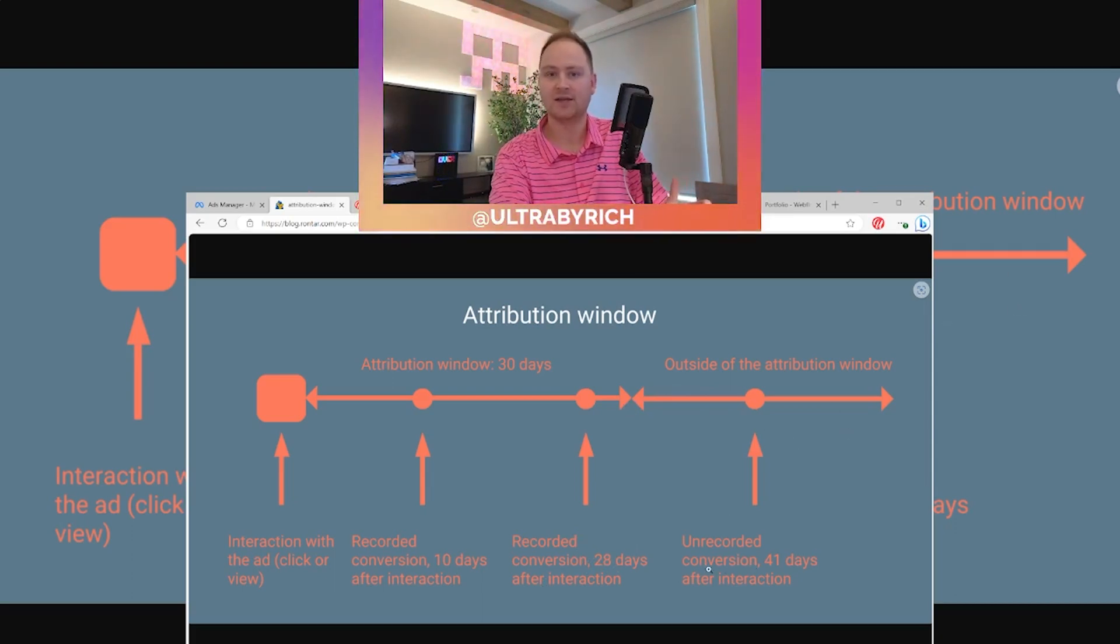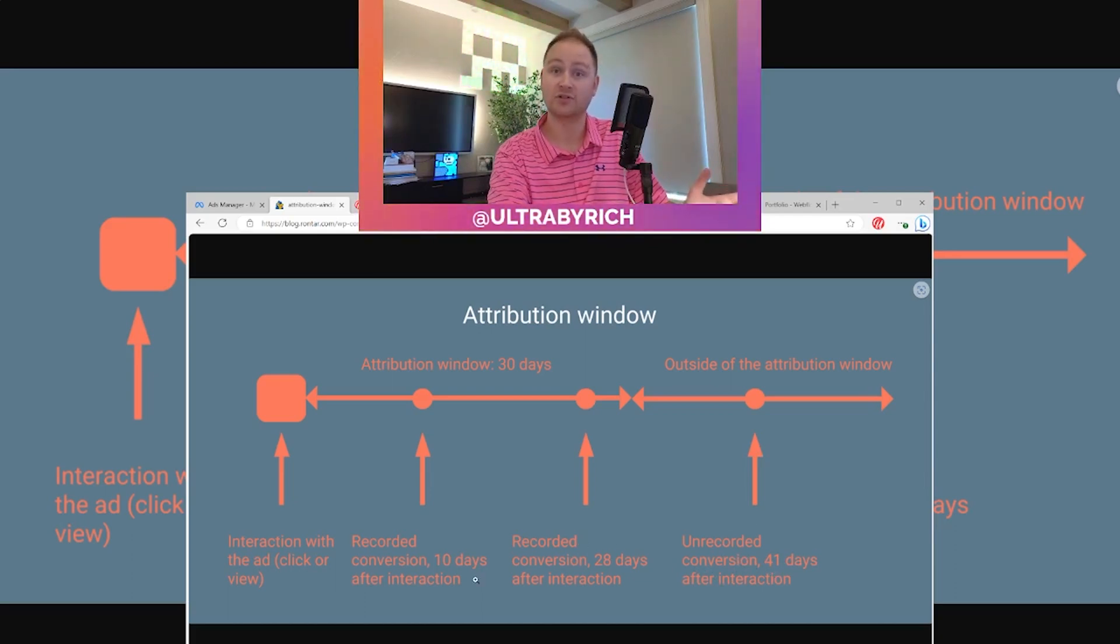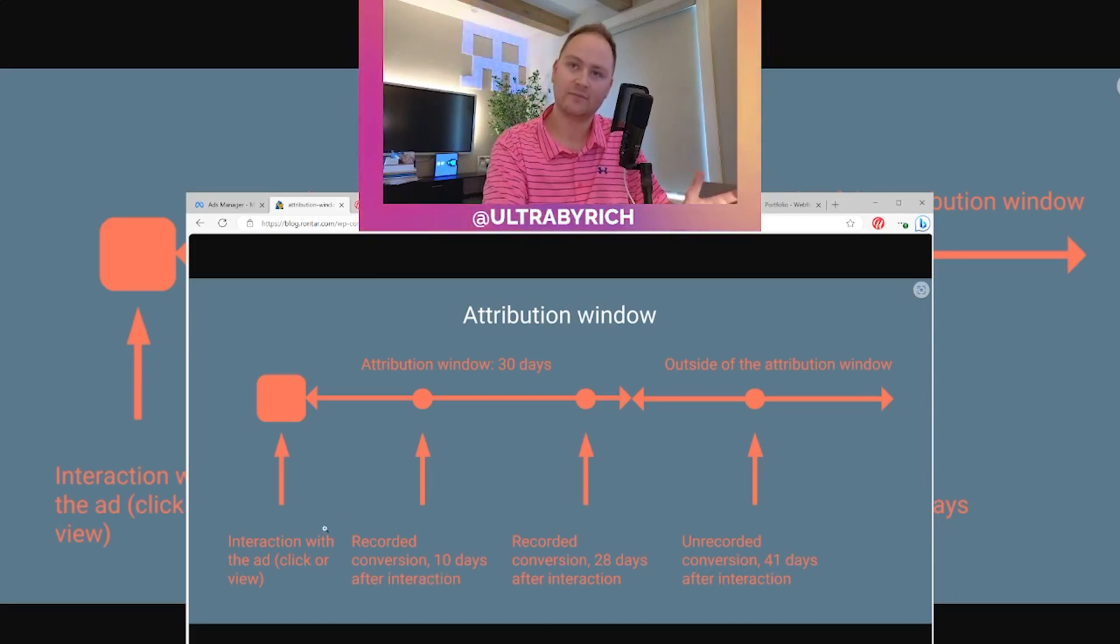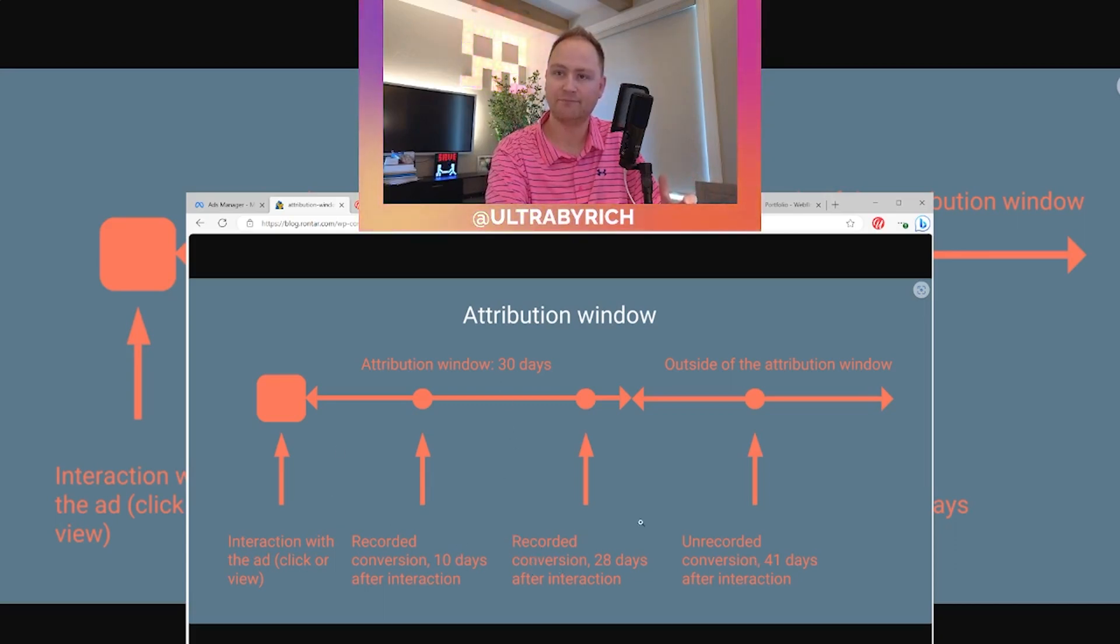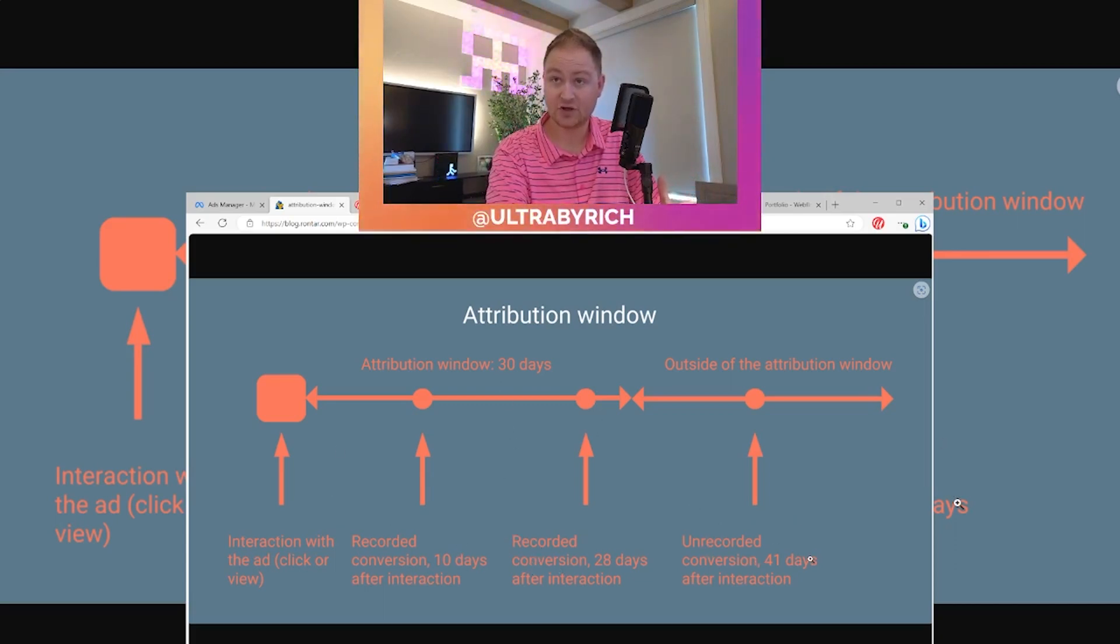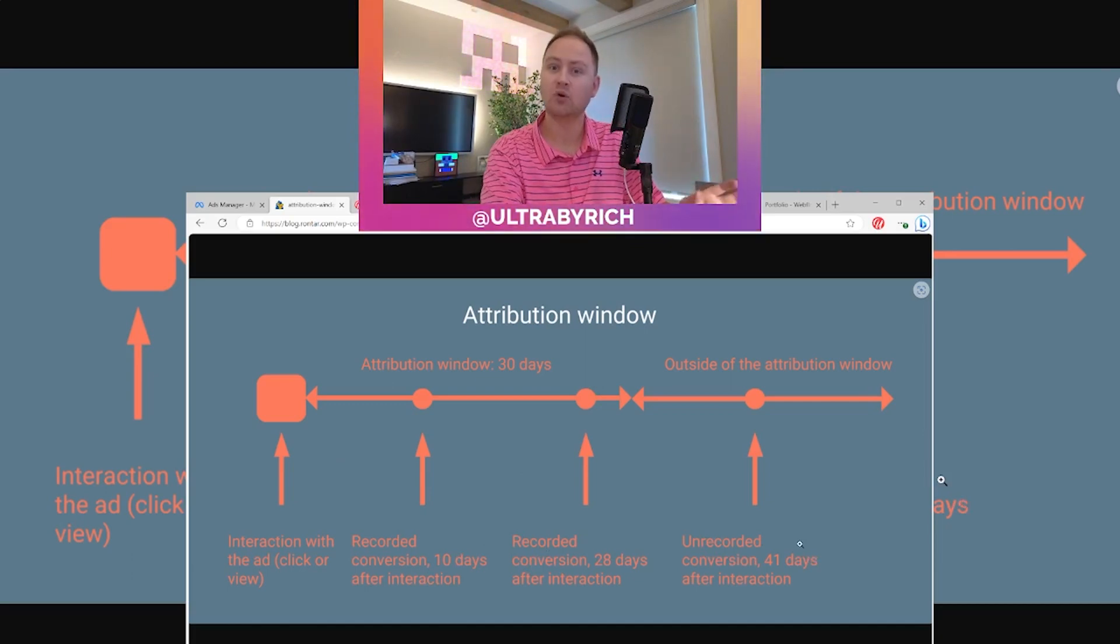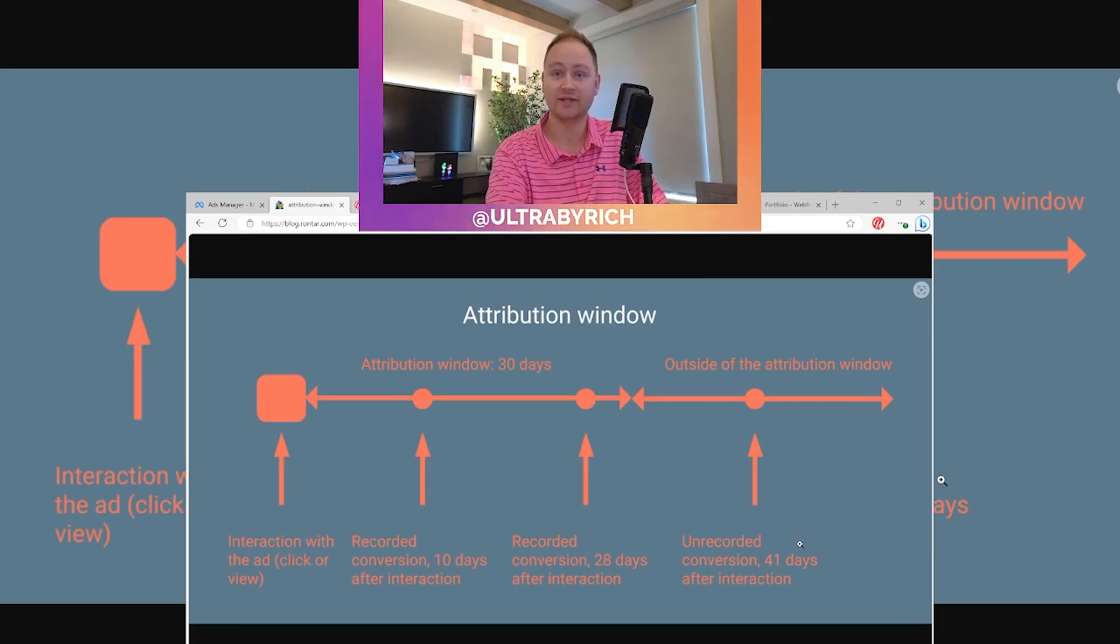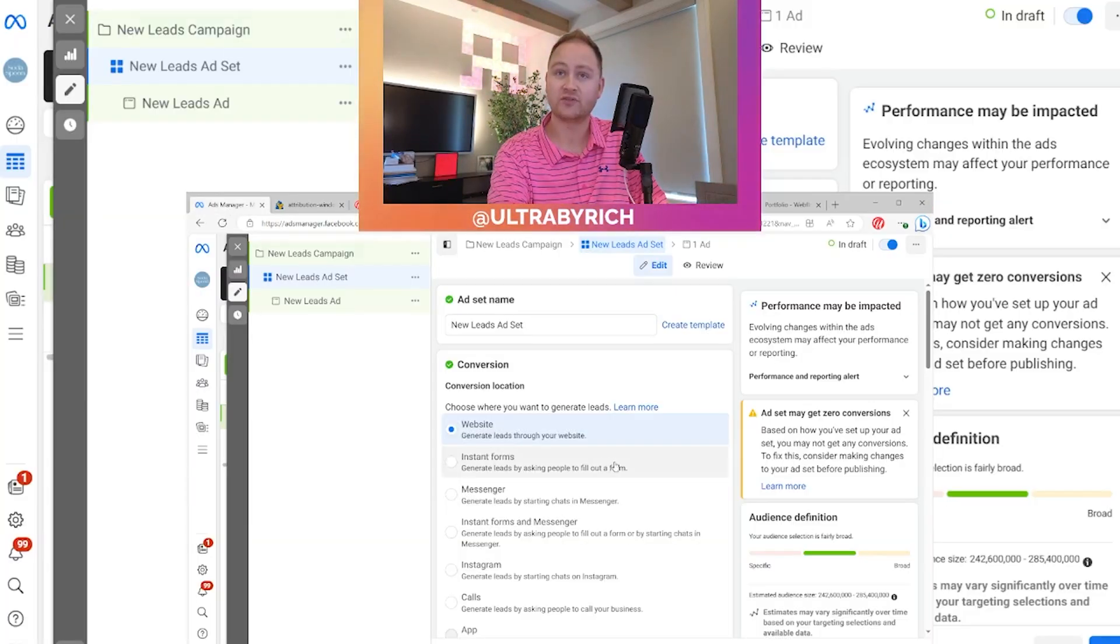So let's say they convert on day 41, it's not gonna show up as a conversion. So you can see anywhere between the 10, 28 and 30 days, it shows up, post that, it's gonna show unrecorded. So this is very important for Facebook's case because none of these numbers are 30 days. These are all one day and seven day. So let's jump over there so I can tell you more about that.